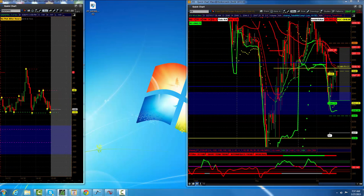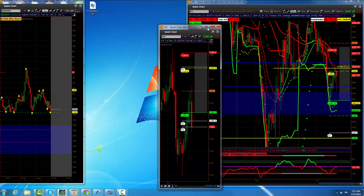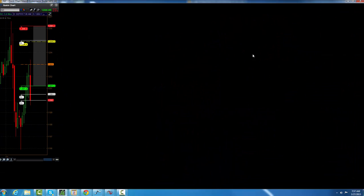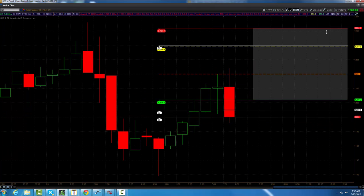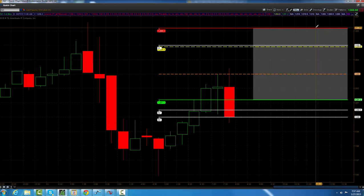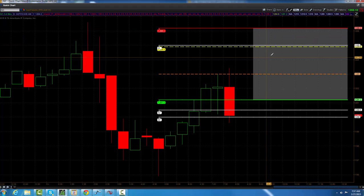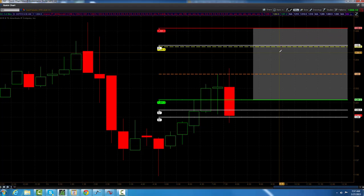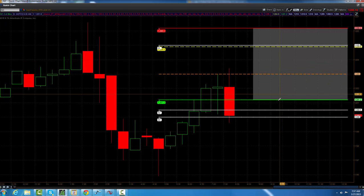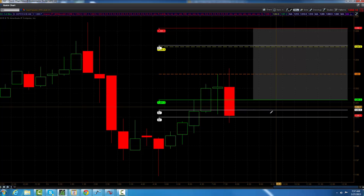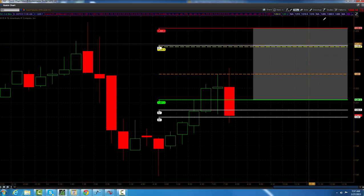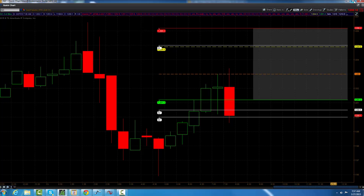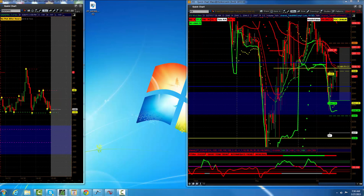Let me bring gold in here. So with gold, we got 1226.20 as the value area high. 1212.90 as the point of control. Bull bearer zone will be 1203 even. And then we got the bottom of value at 1201.20. And we're still bullish gold.